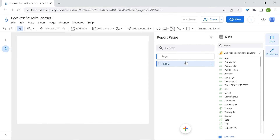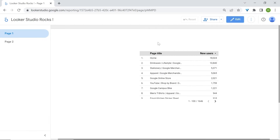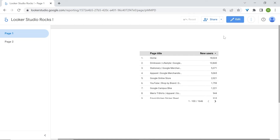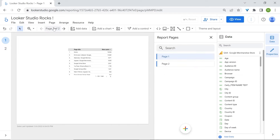Now speaking of view mode, let's go back to our page. View mode allows you to see how users will see your report and interact with it. Go to your top right corner and click on the view button — this is exactly how users will see your report. To go back to the report editor, click on Edit.